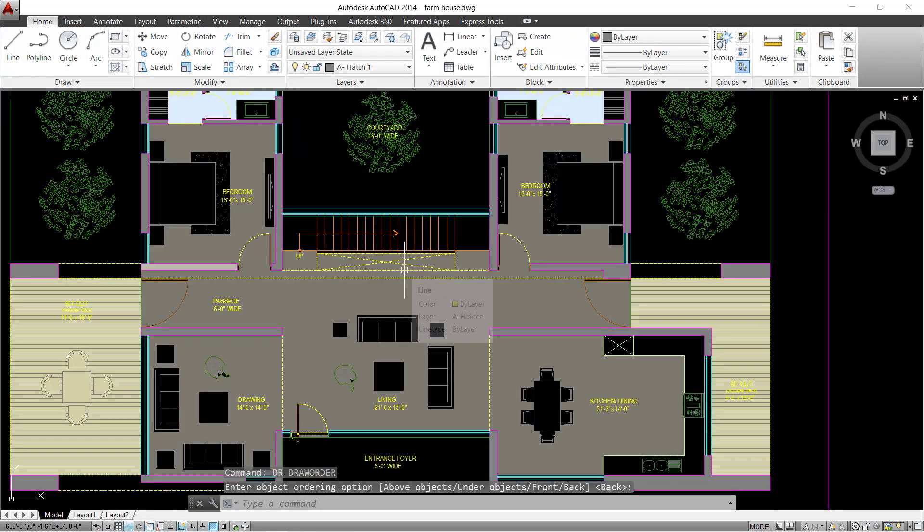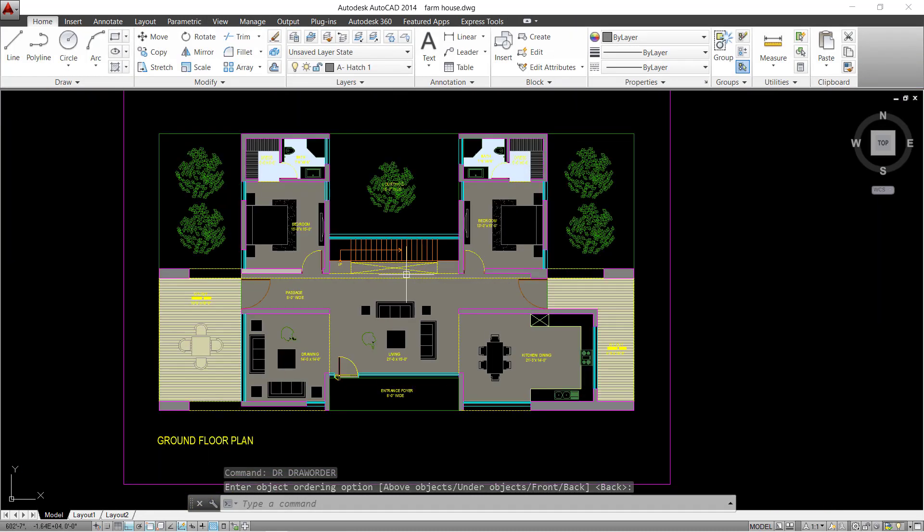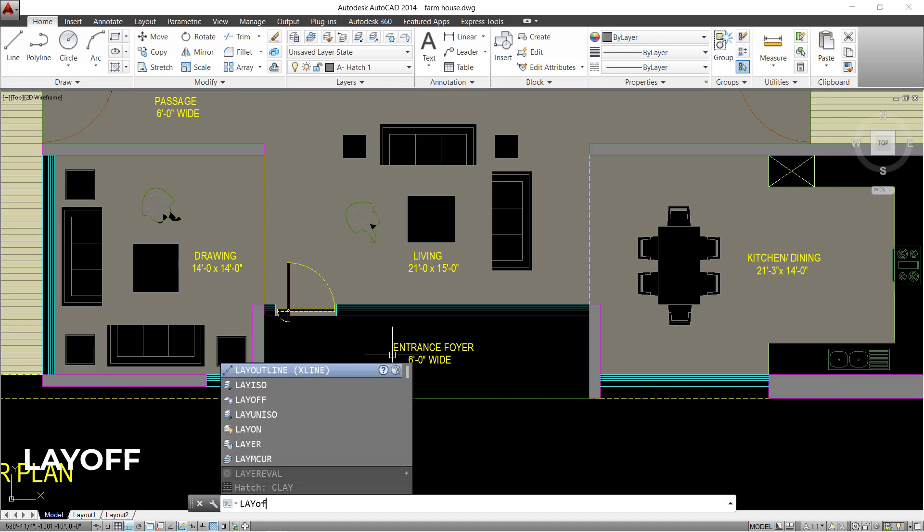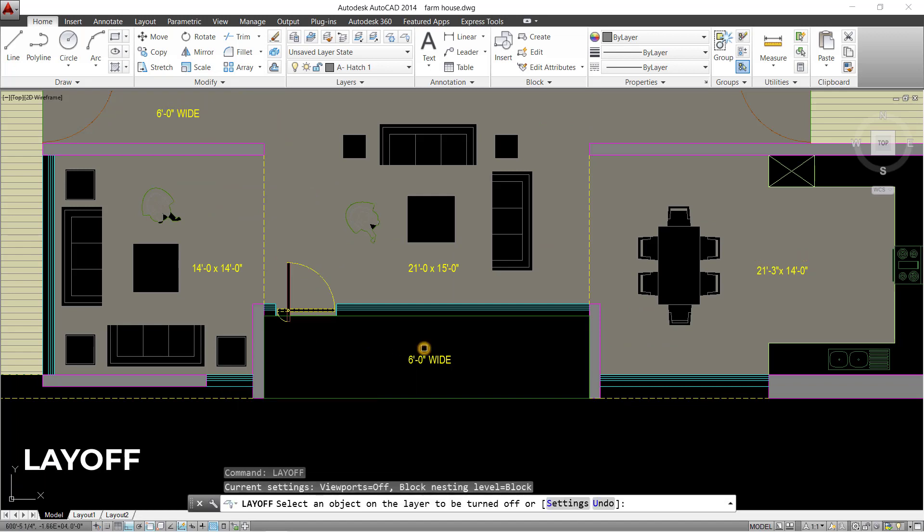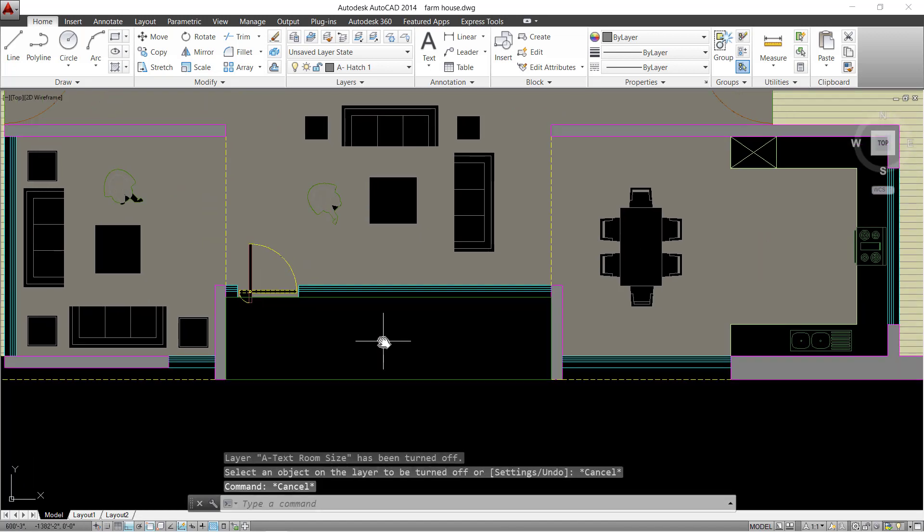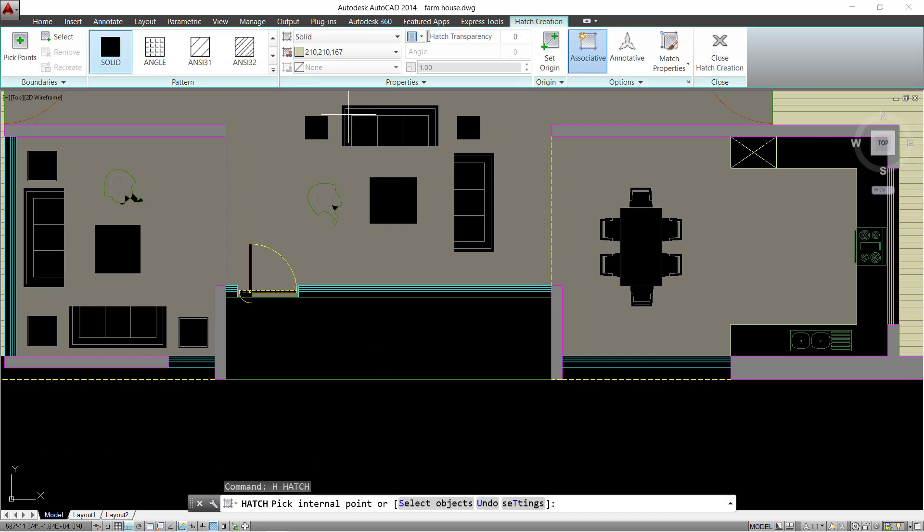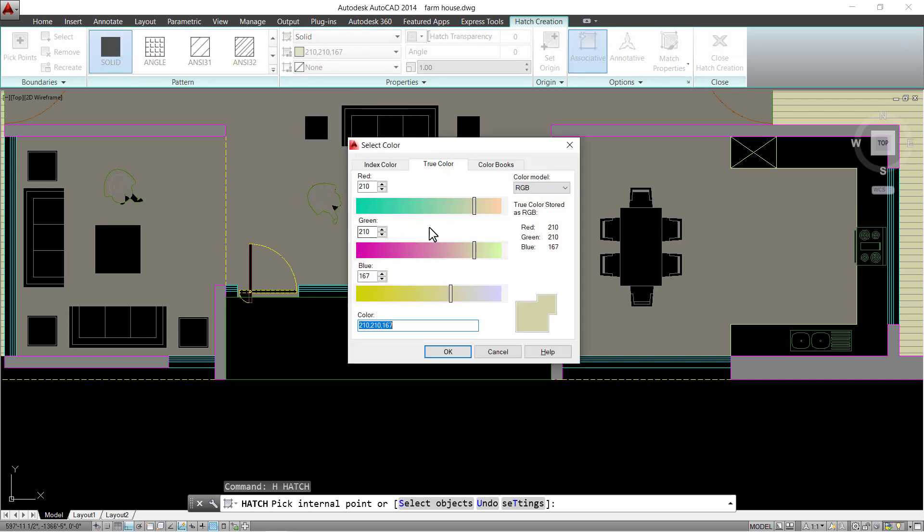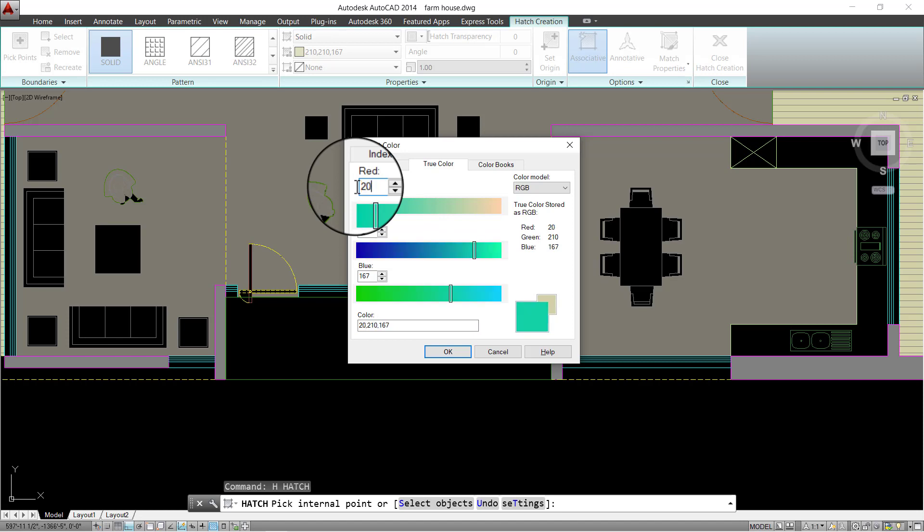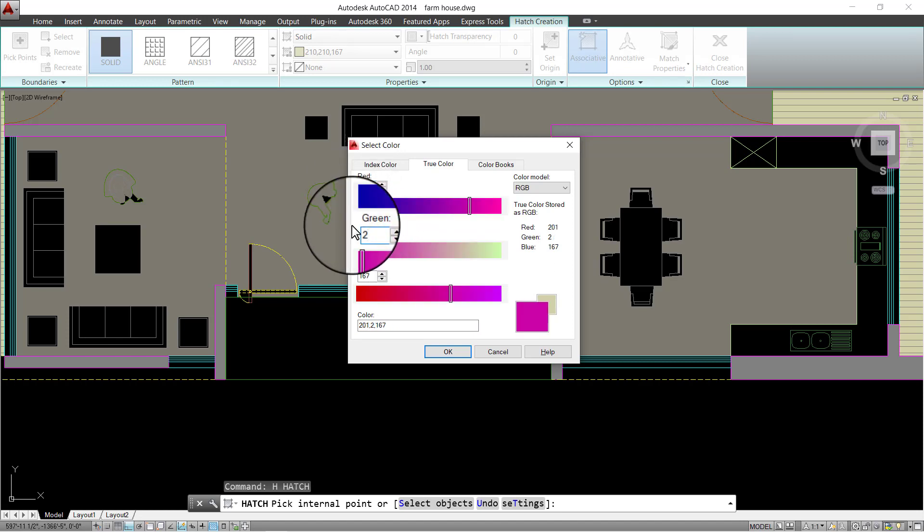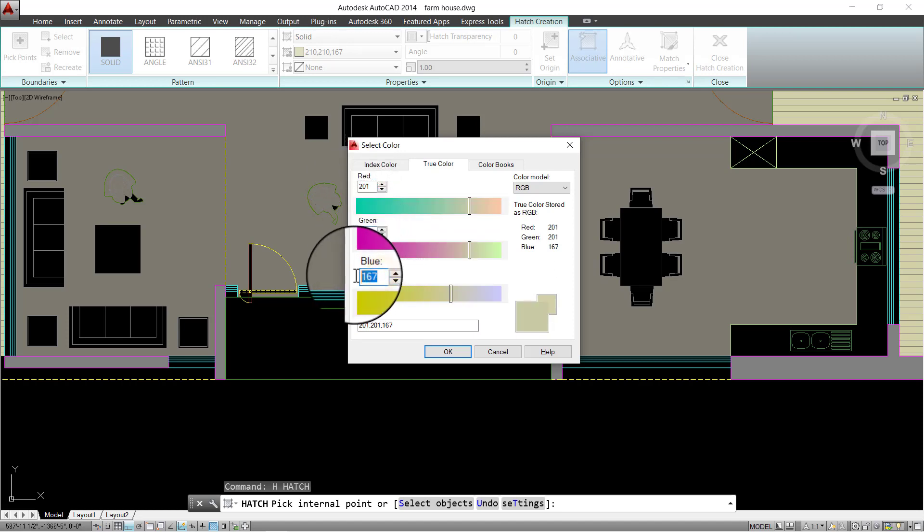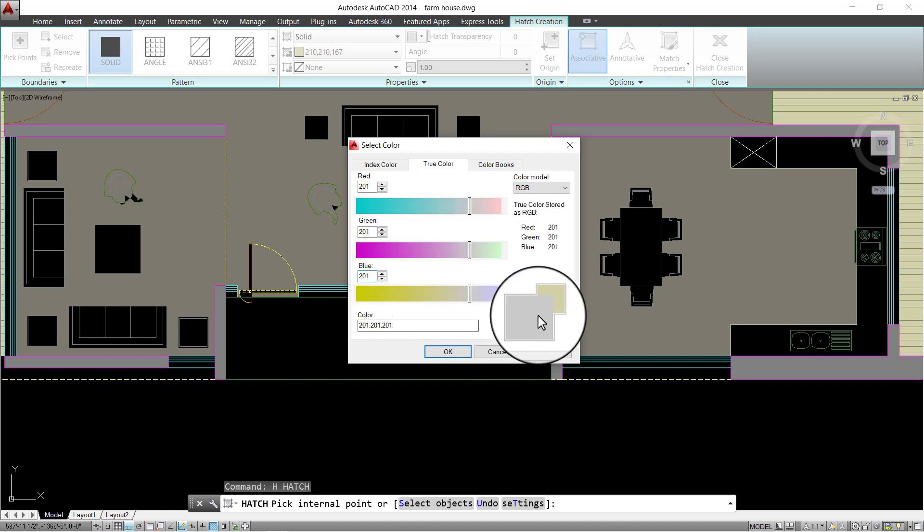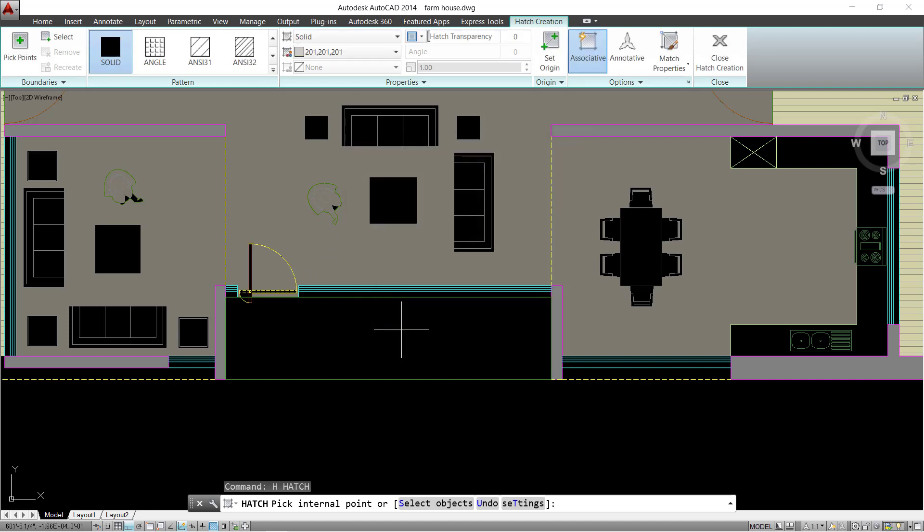Also, let's provide the hatch to the entrance foyer. First, turn off certain layers and define another hatch color. Press OK and apply this hatch to the area.